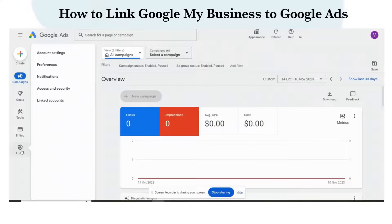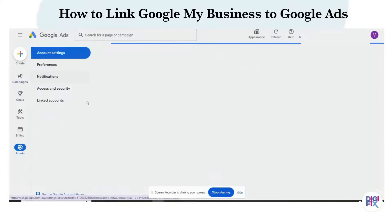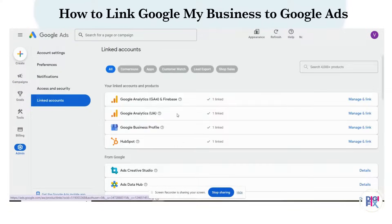Select your business profile and click Finish. Now click the Admin option from the side menu, then click Linked Accounts, and you can see that your Google Business Profile is linked to your Google Ads account.